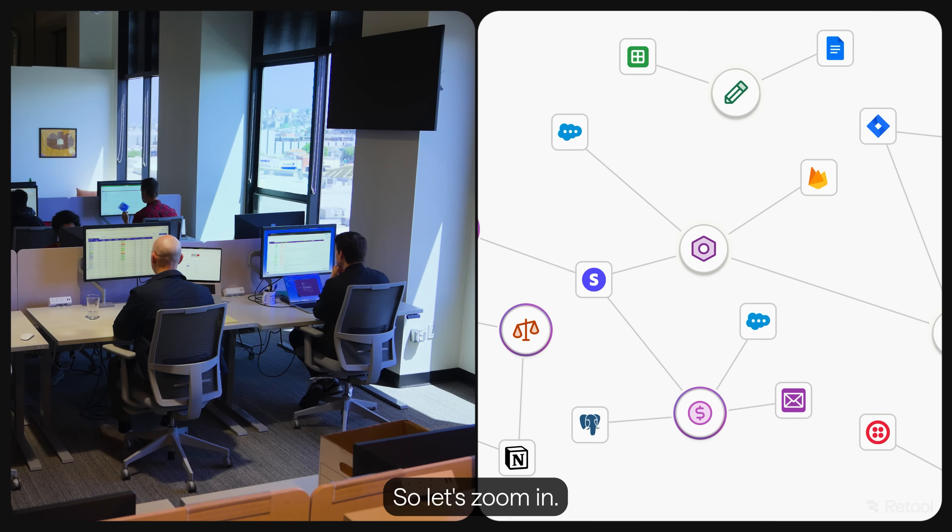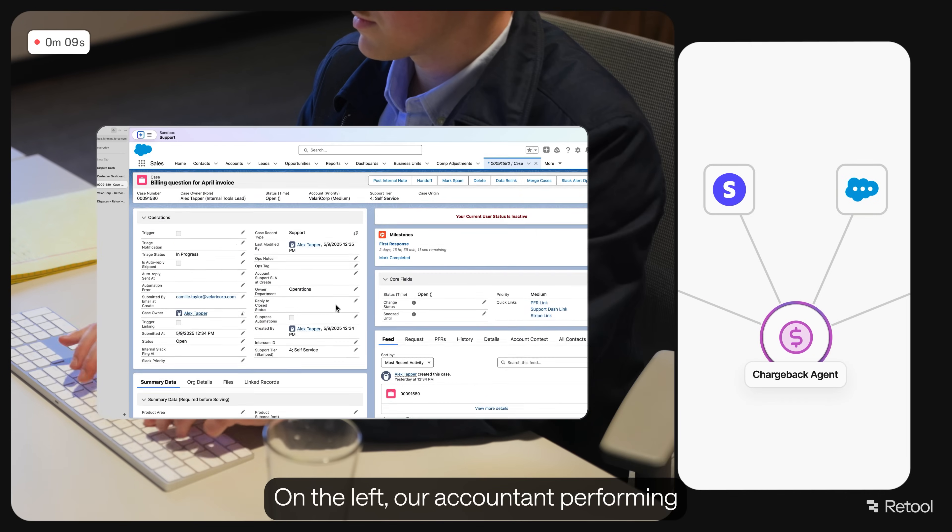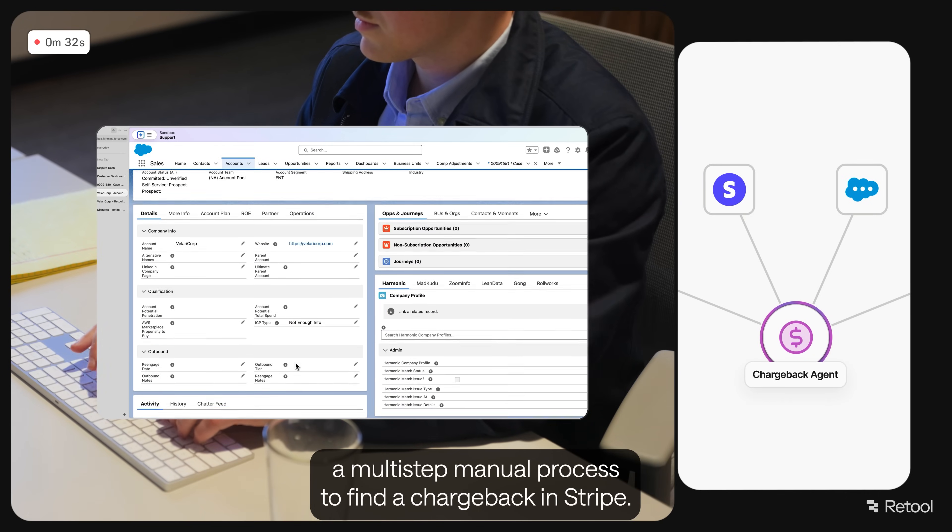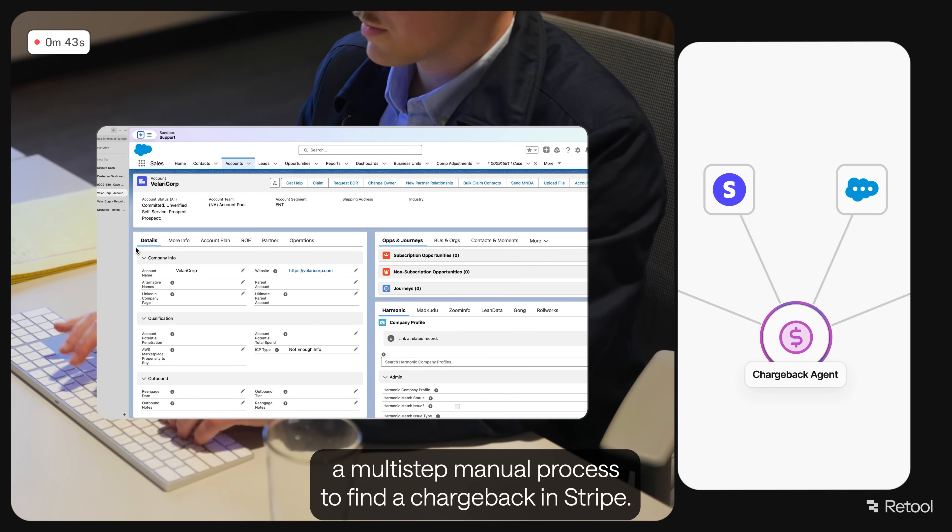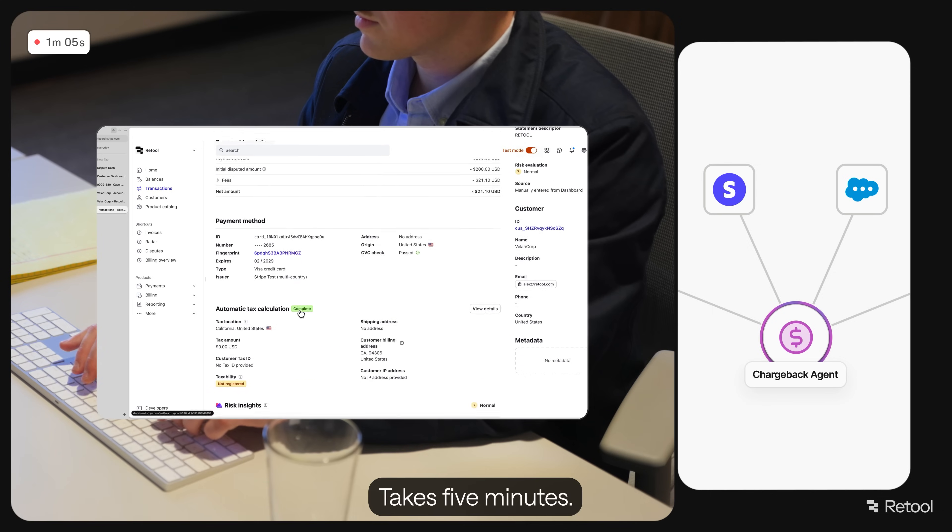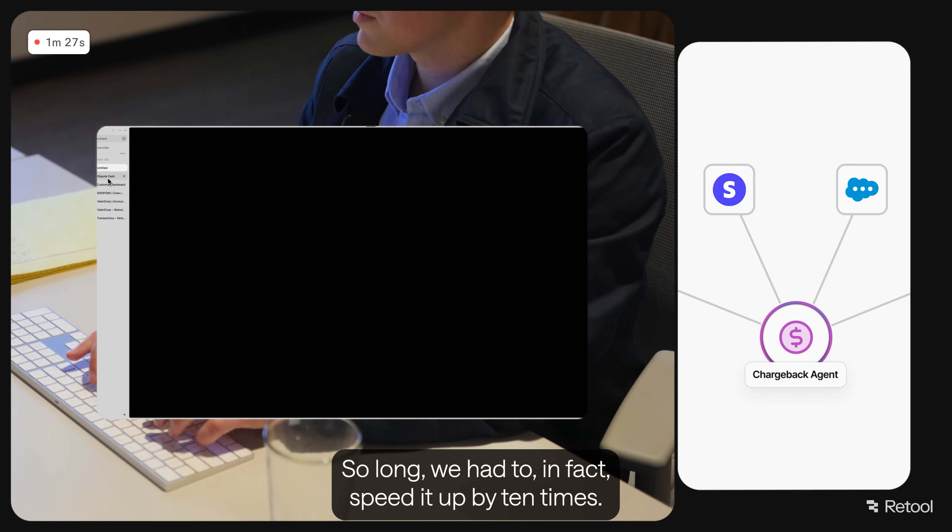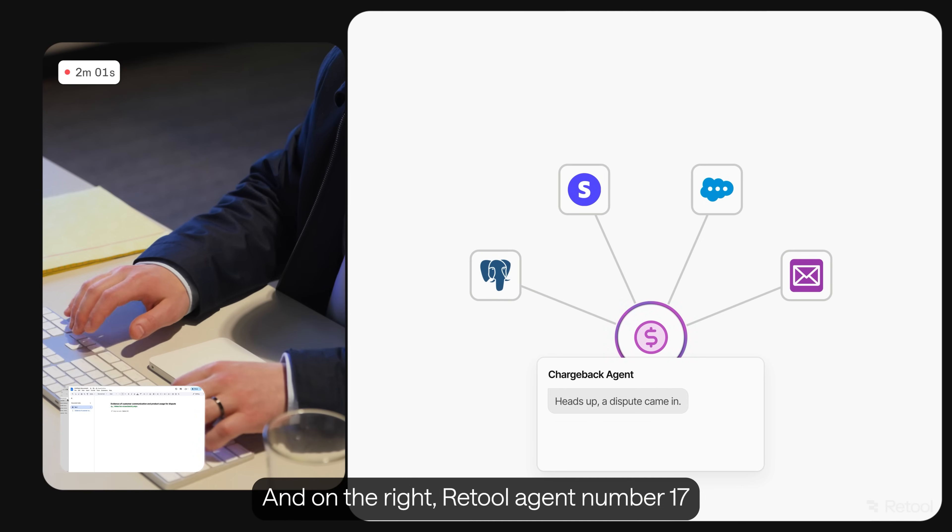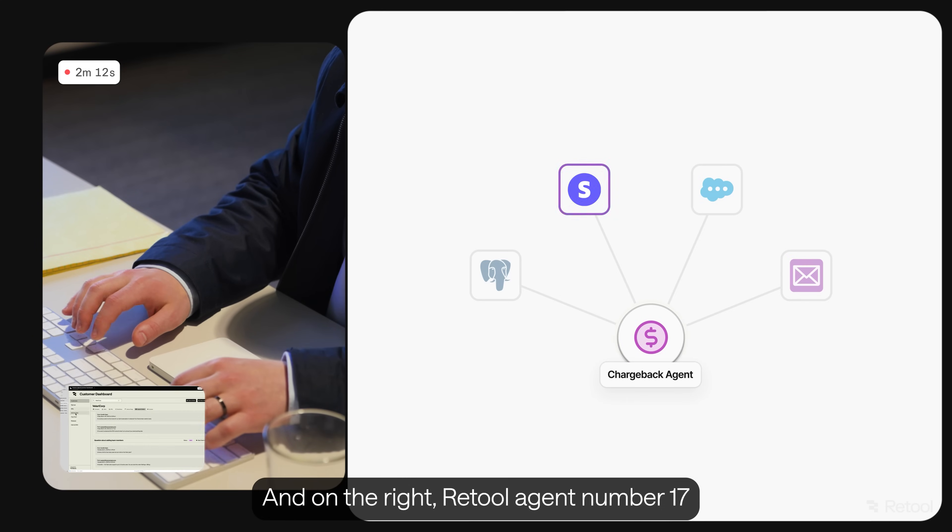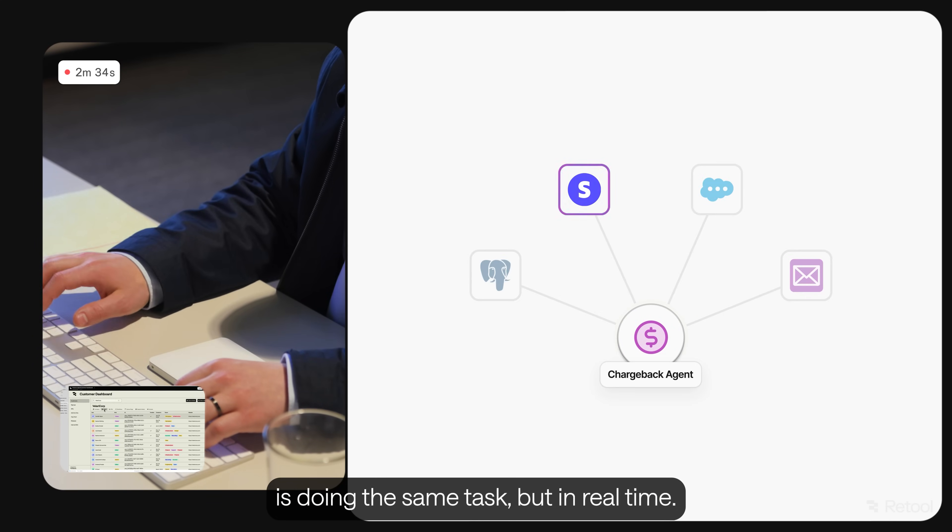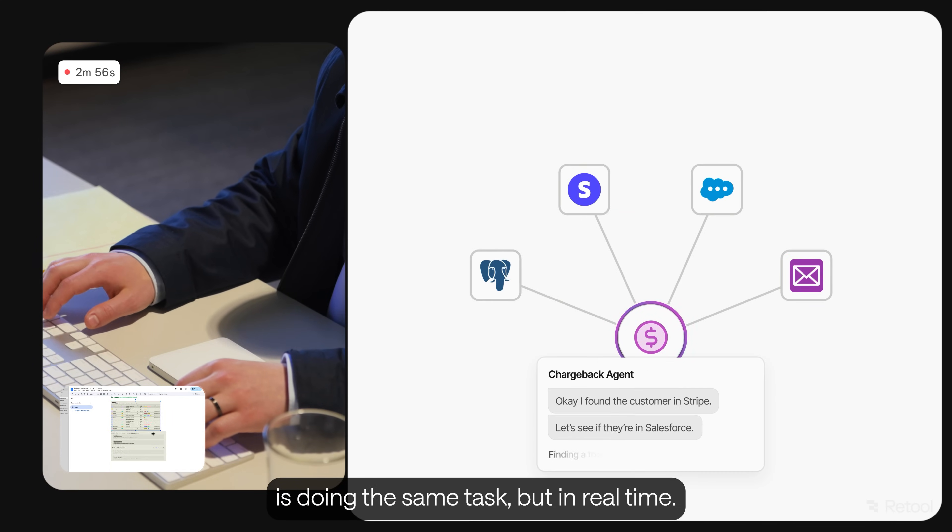So let's zoom in. On the left, our accountant performing a multi-step manual process to find a chargeback in Stripe. Takes five minutes. So long, we had to speed it up by 10 times. And on the right, Retool Agent number 17 is doing the same task, but in real time.